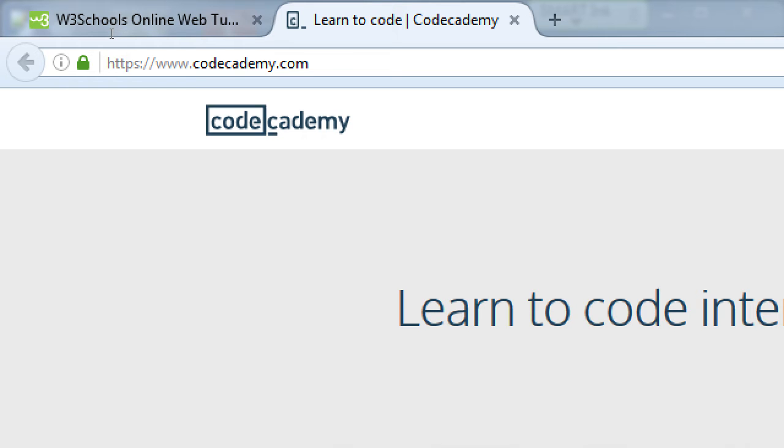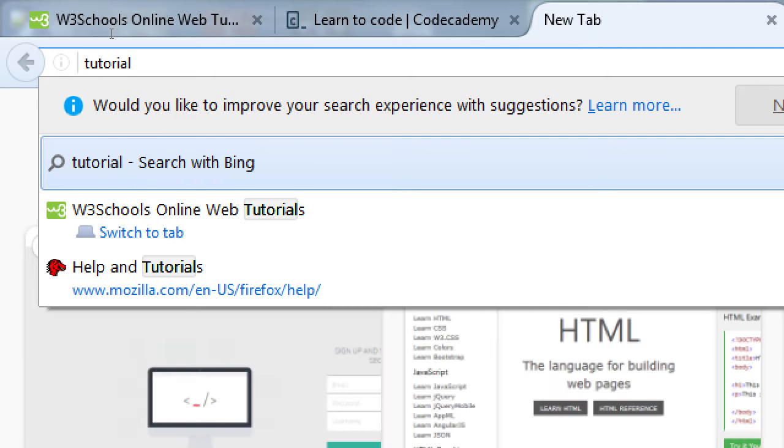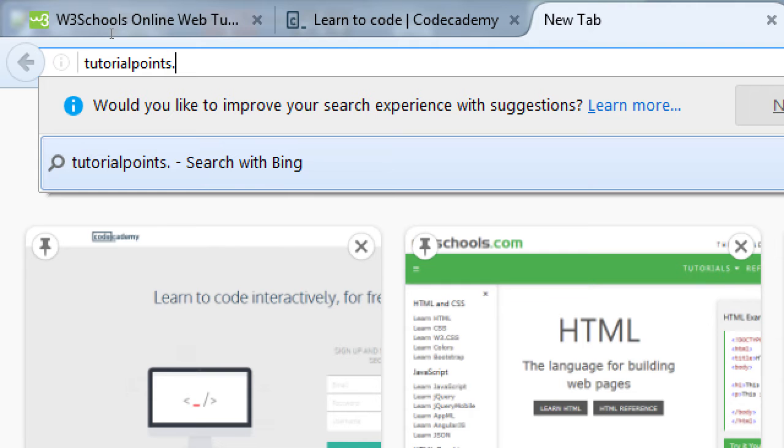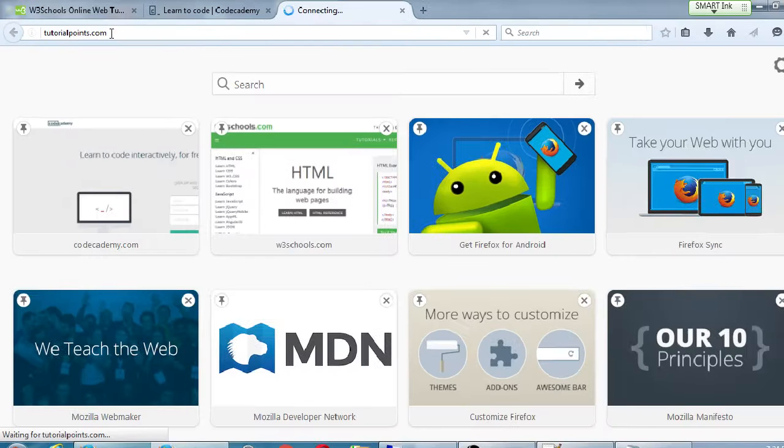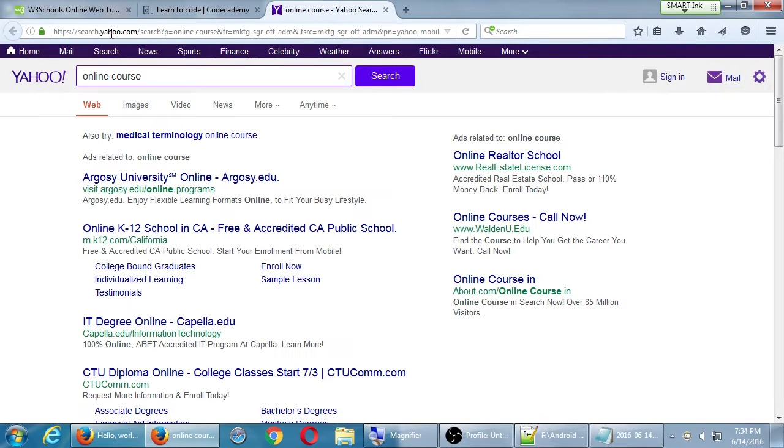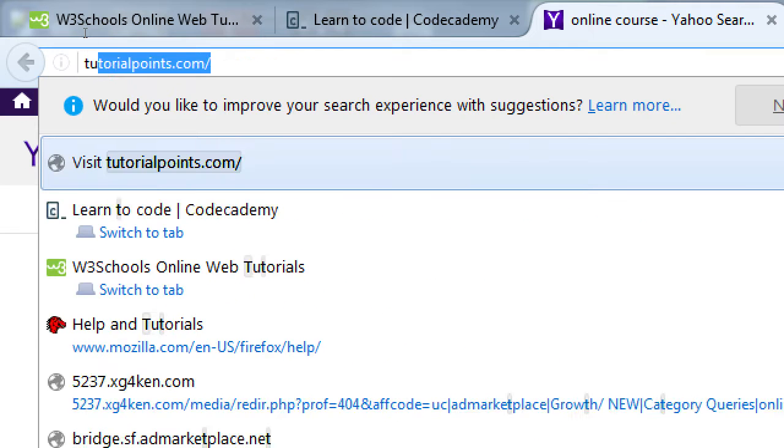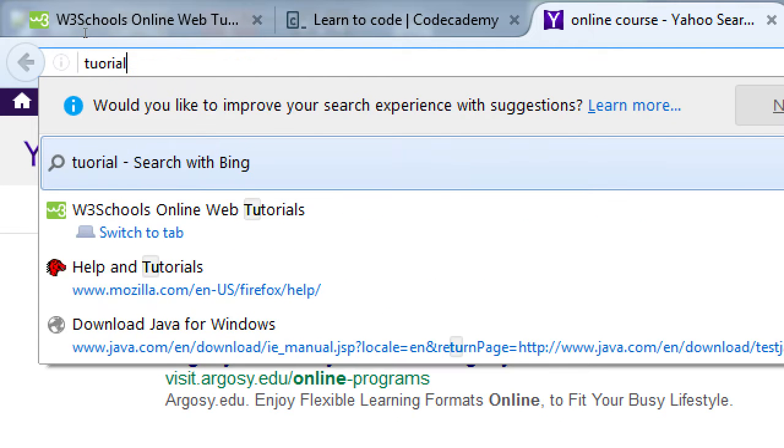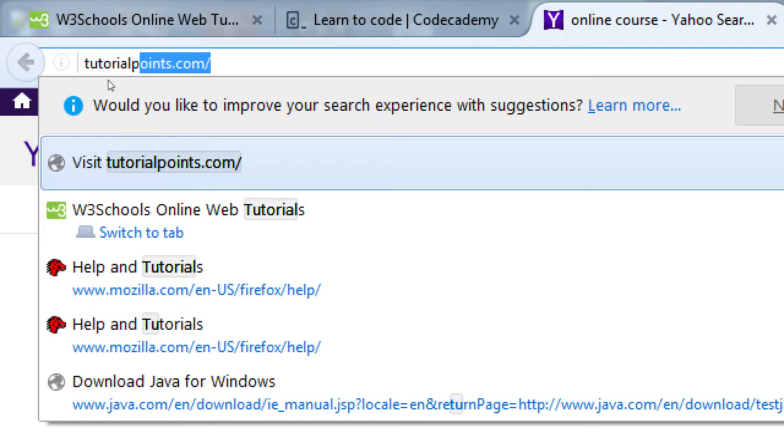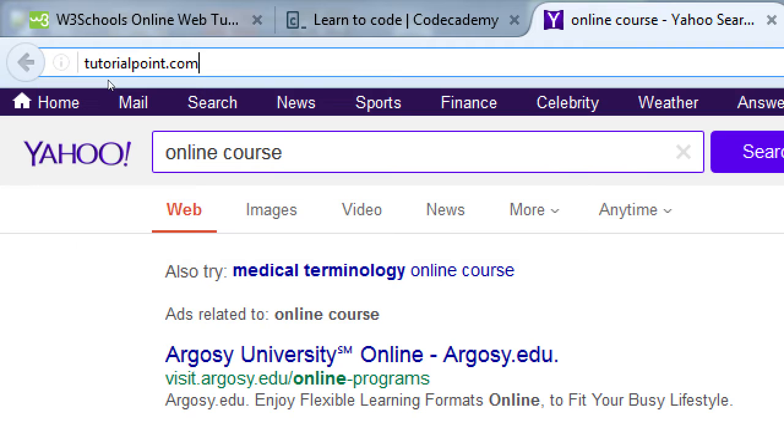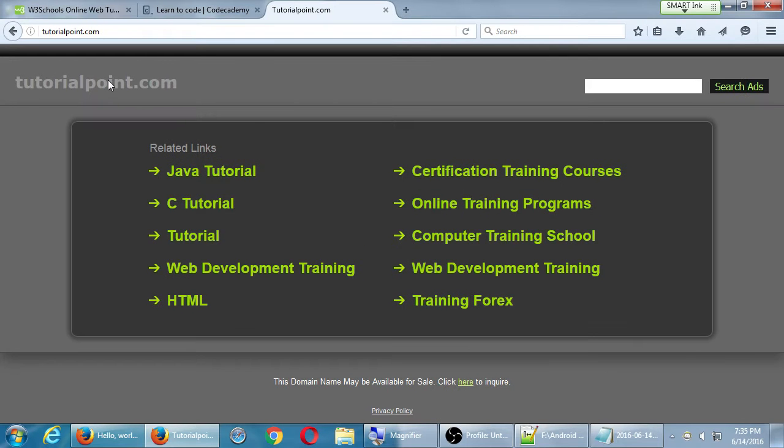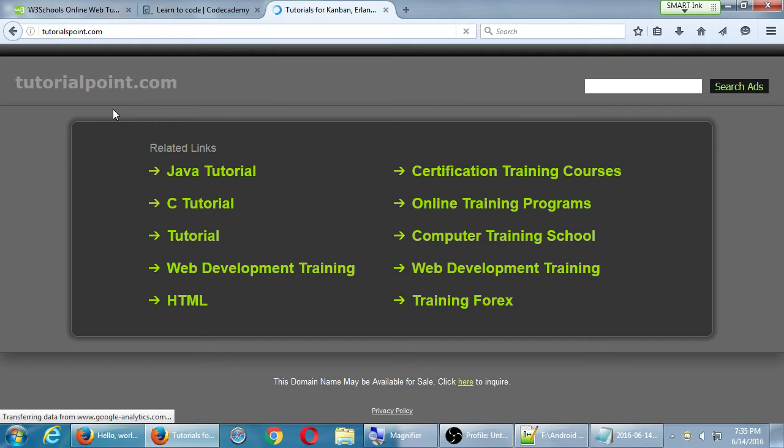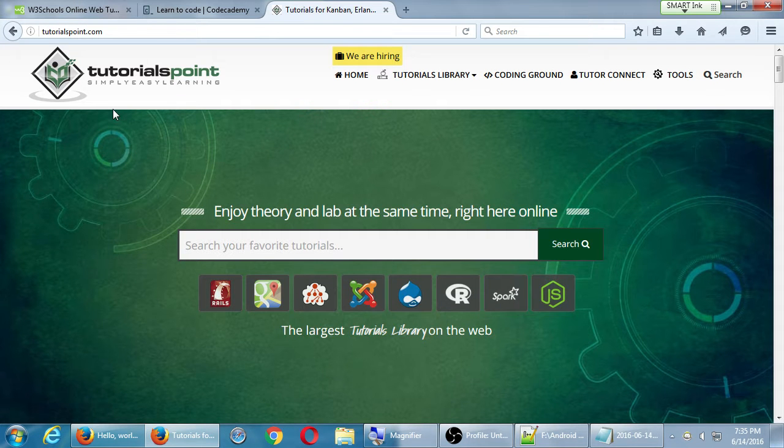Codeacademy.com. So there's plenty of places out there for you to learn a variety of coding languages for free and for not free and all of that. Anyone else? Know any other place that you like? Tutorialpoints.com. Hadn't heard of that one. Tutorialspoint.com. Tutorialspoint.com. There we go. Thank you. Tutorialspoint.com. Simply easy learning.